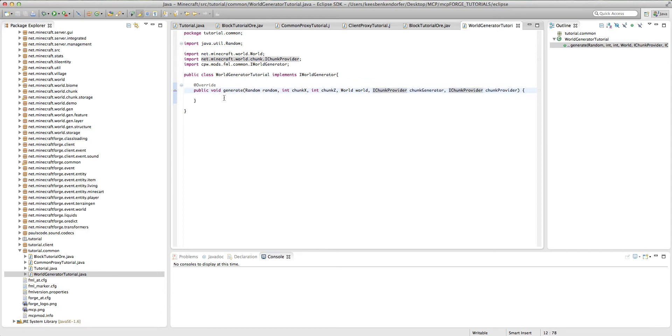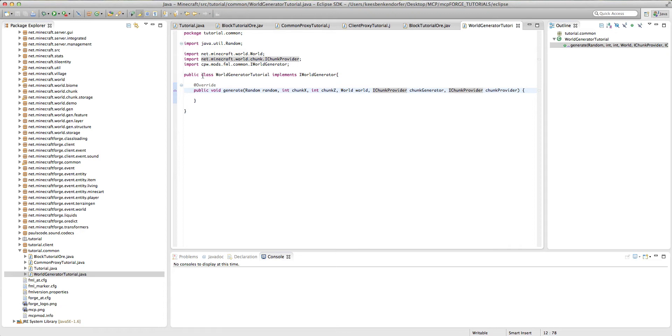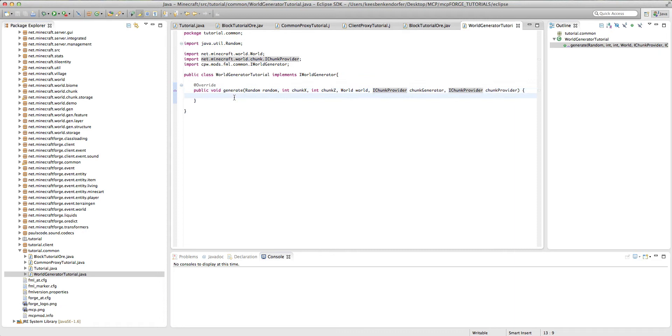So what this method is, is basically when new chunks are generated, Minecraft is going to go into our world generator and look for the generate method. So that's what this is, and inside of it we're going to add some method code. We're not going to actually do any generating in the generate method. It's a little bit counterintuitive.